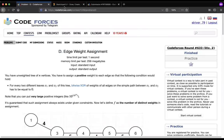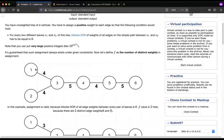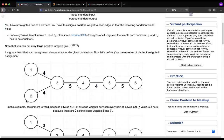So what does the problem state? We'll be given a tree with n vertices, so it will obviously have n minus one edges. What you need to do is assign some weights to every edge, and after assigning, you need to be sure that the XOR of values on the path between any two leaves should be 0.